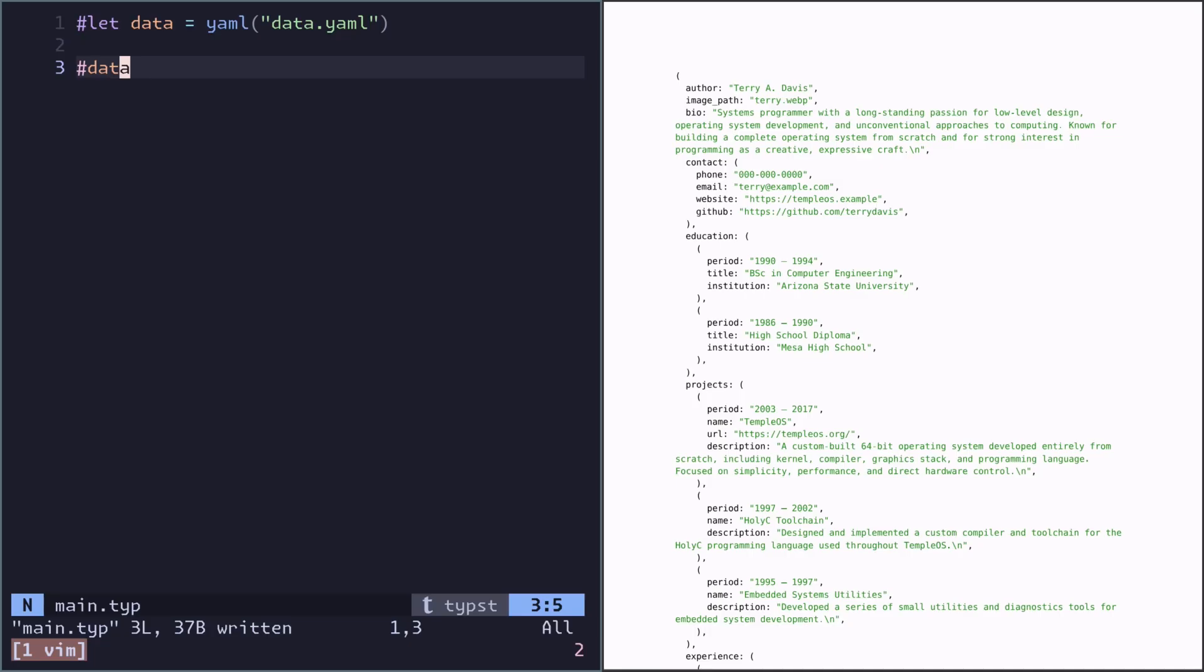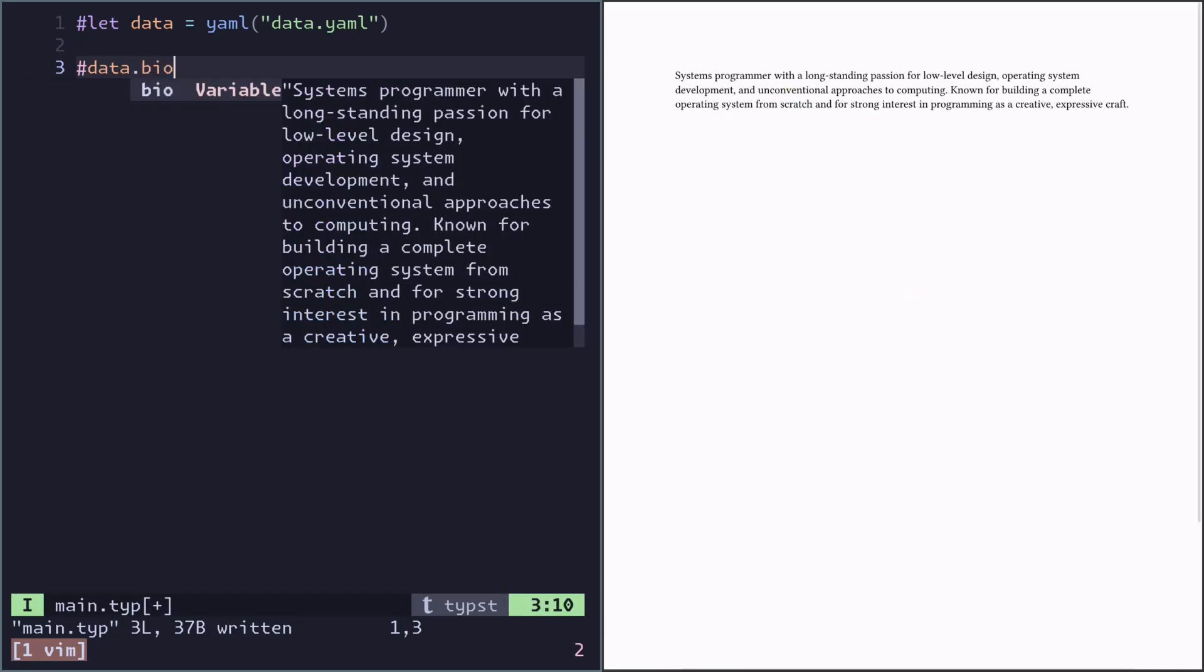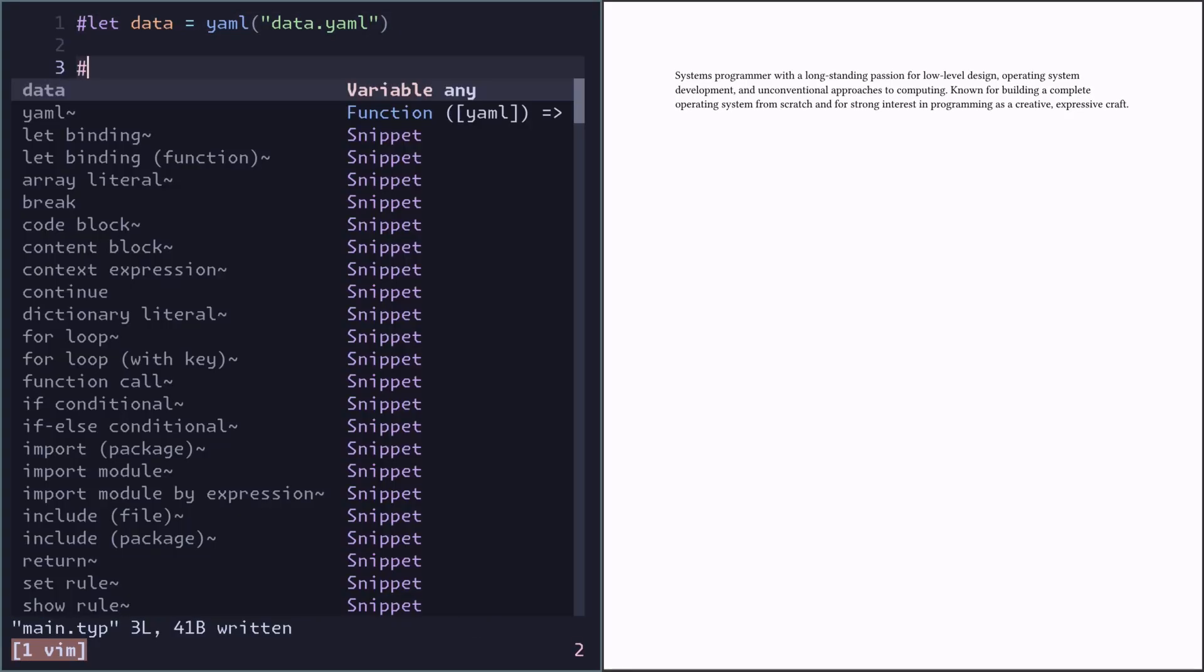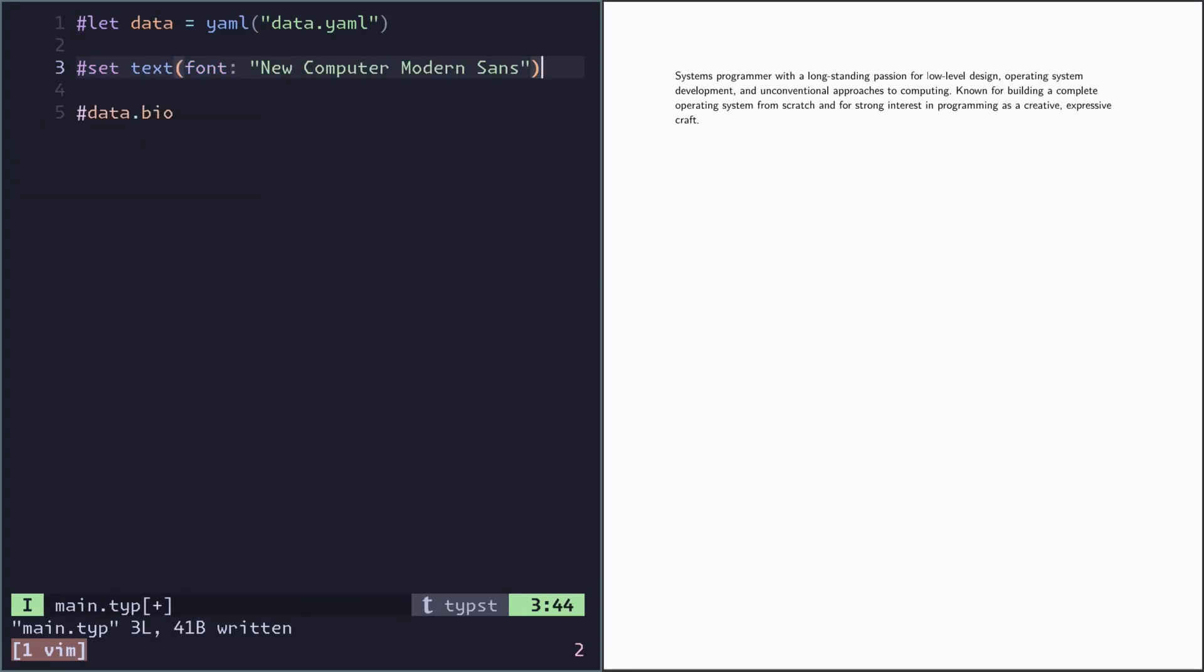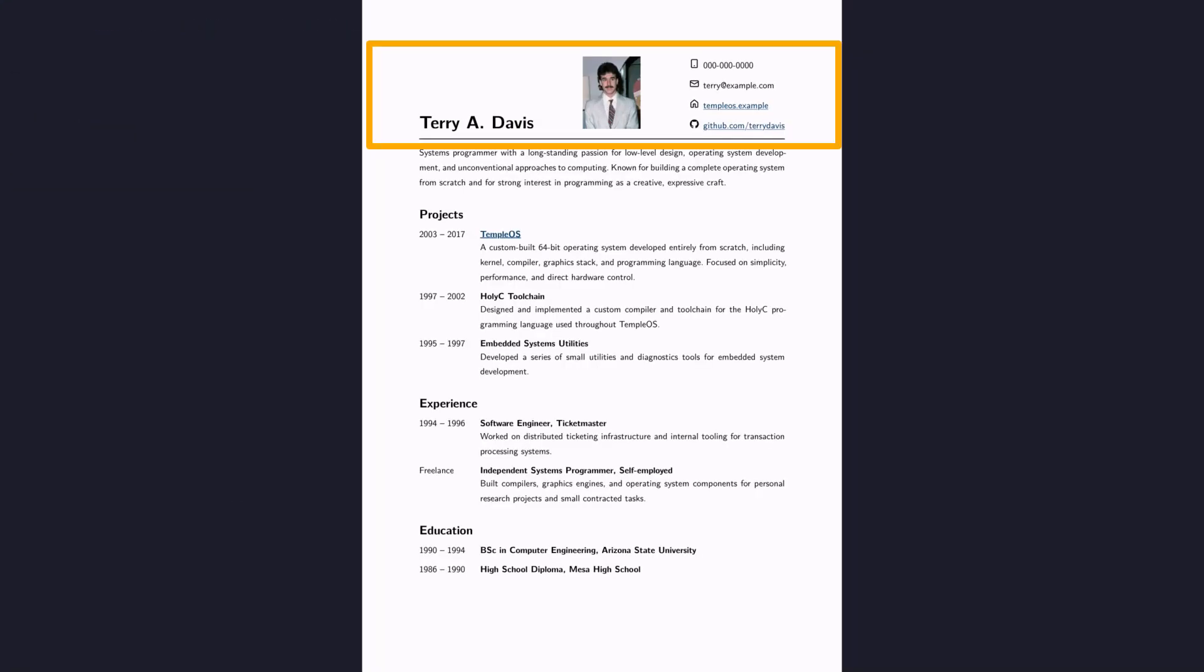A very simple first step is to just put the bio here. Let's change the font. Let's create the header here.